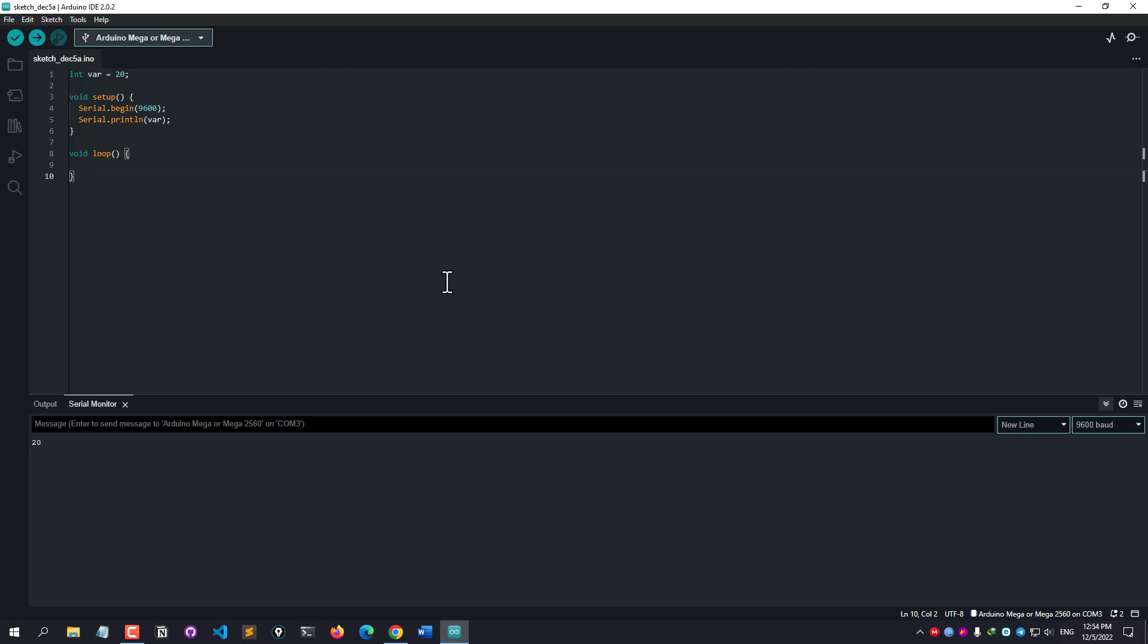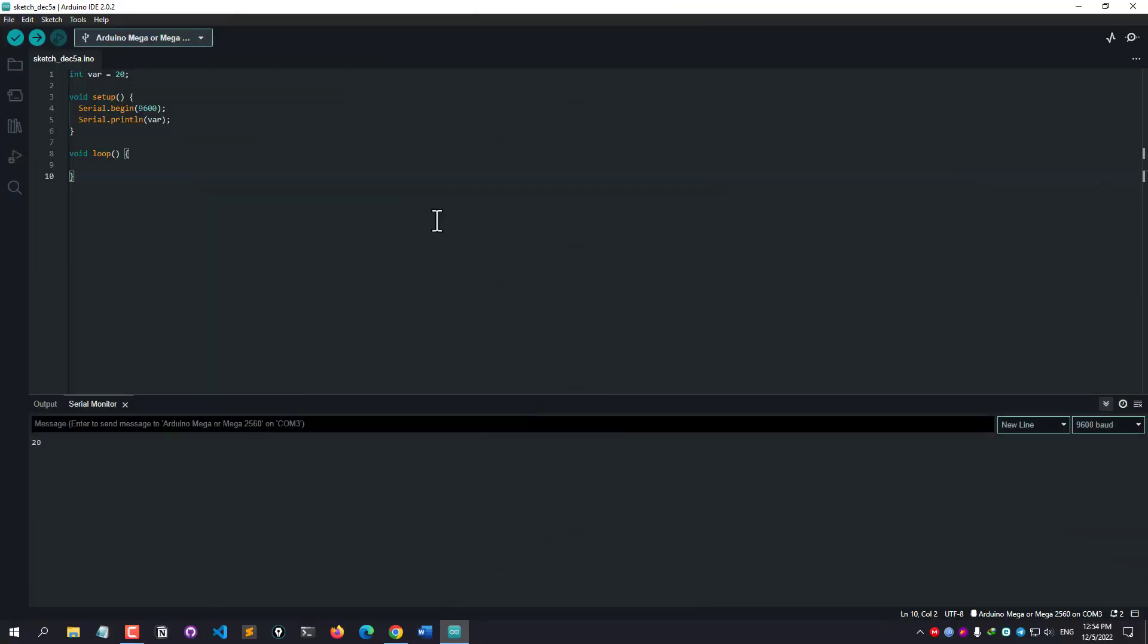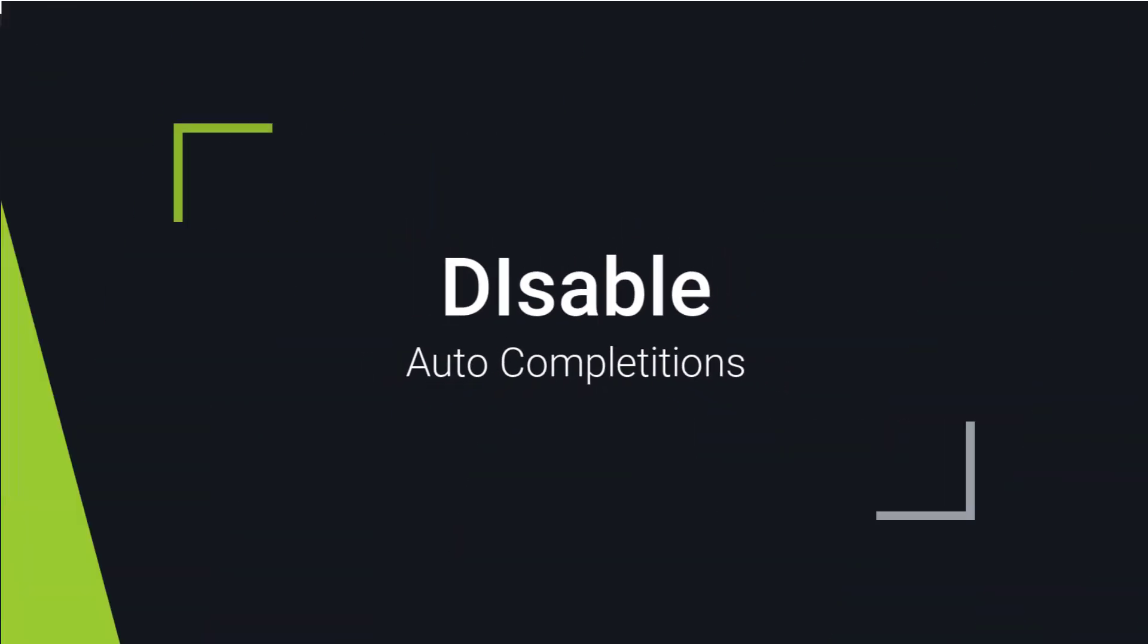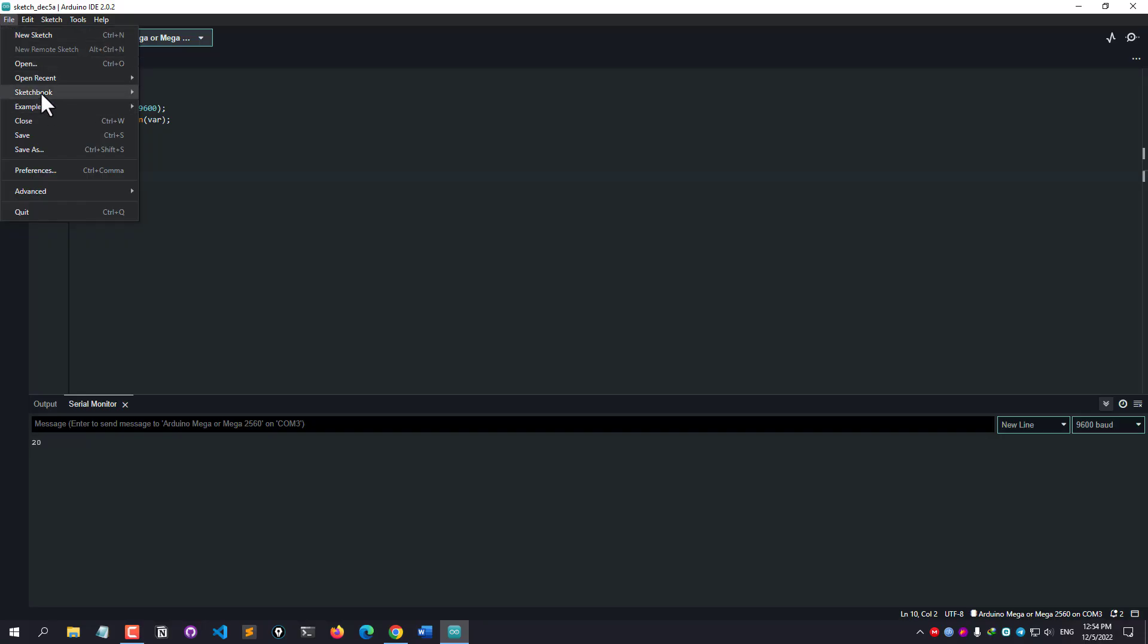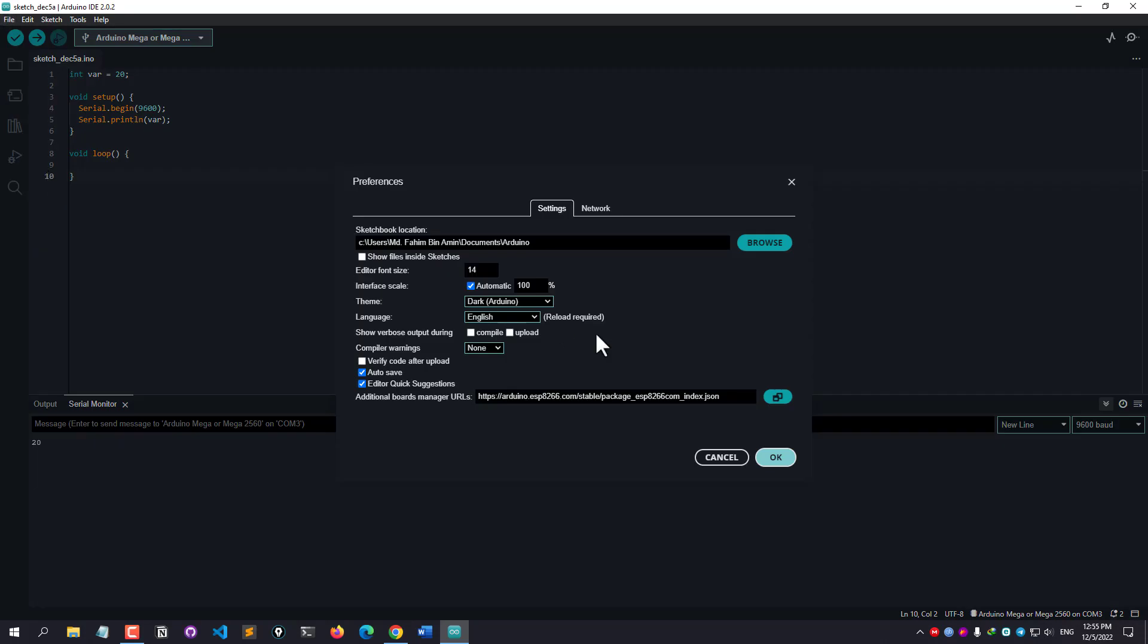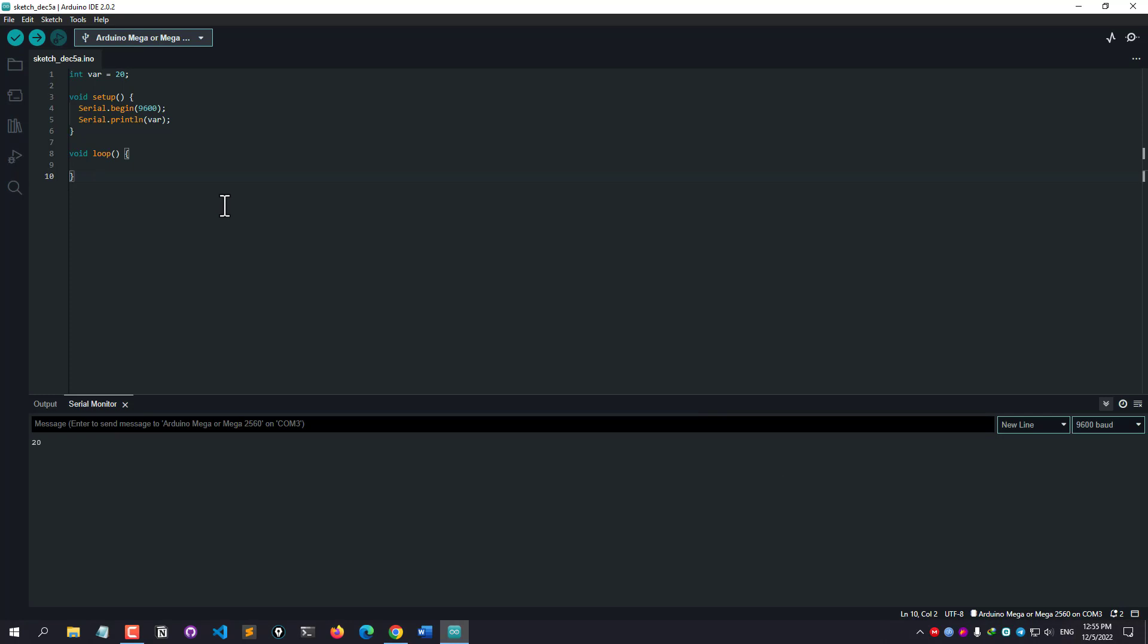Like this you can simply enable the auto-completion suggestion in your official Arduino IDE. And if you want to disable that suggestion, then simply click File, go to Preferences, and simply uncheck this box 'Editor Quick Suggestions' and click OK. And after that, you won't see any suggestions like earlier.